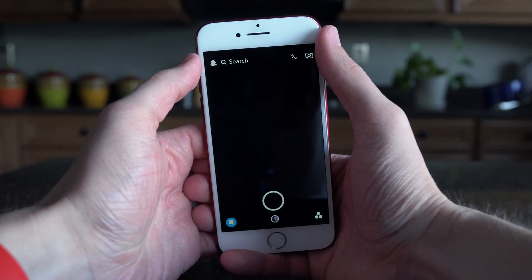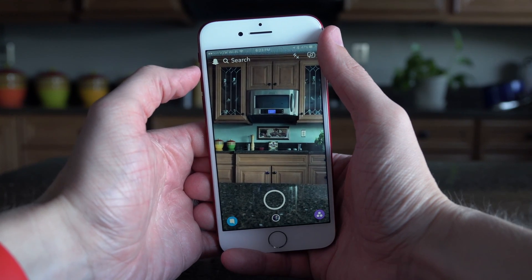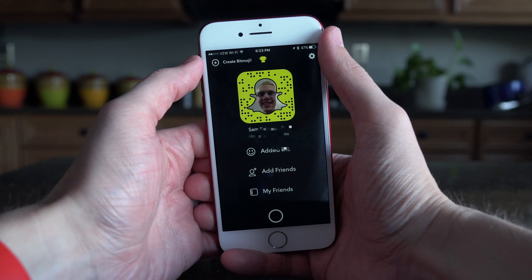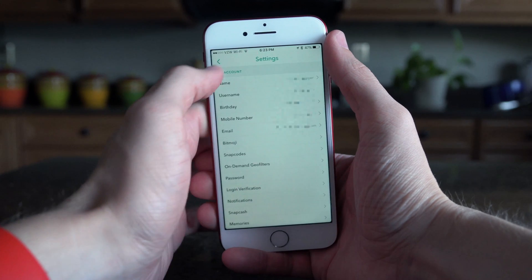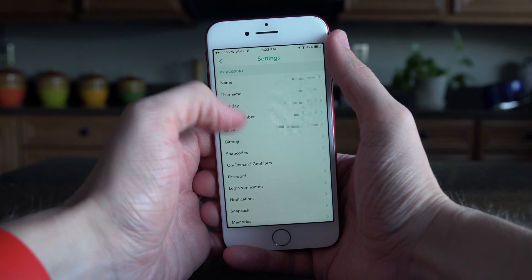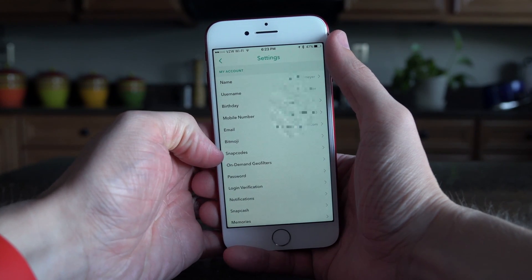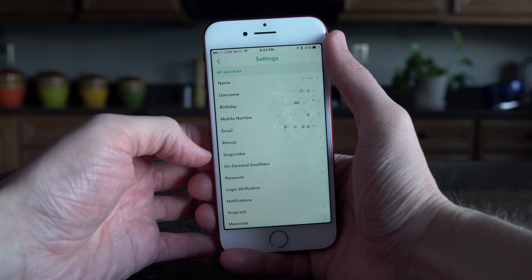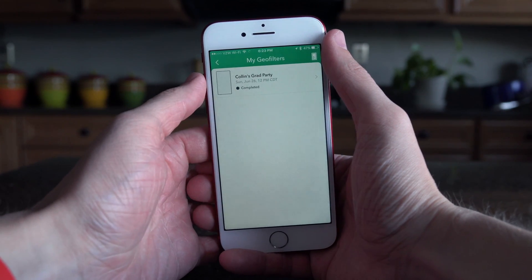The first thing you want to do is launch up Snapchat and once you're on the camera page, tap on the ghost in the top left hand corner of the screen, then navigate to the gear which is settings, and you'll see on-demand geofilters — tap that.